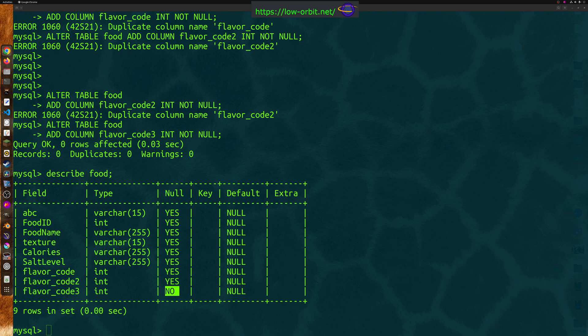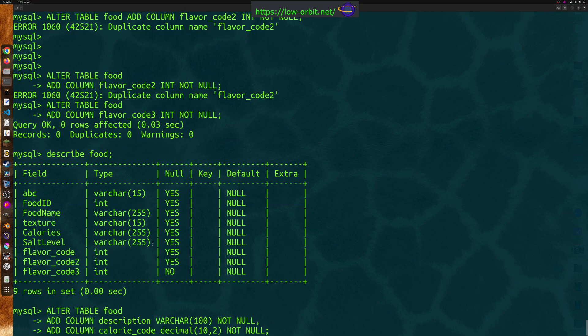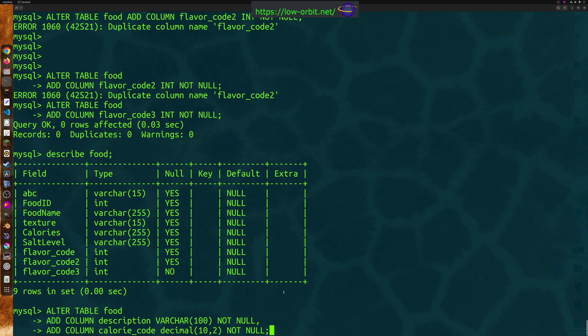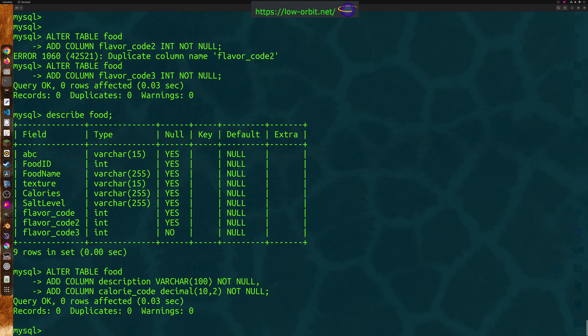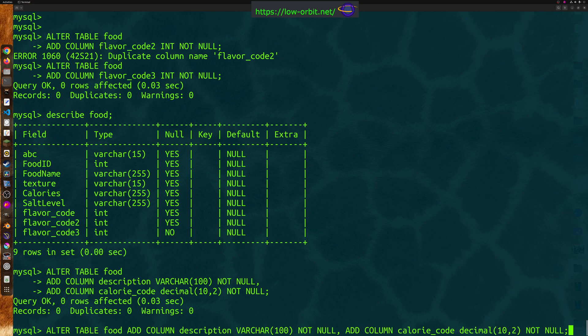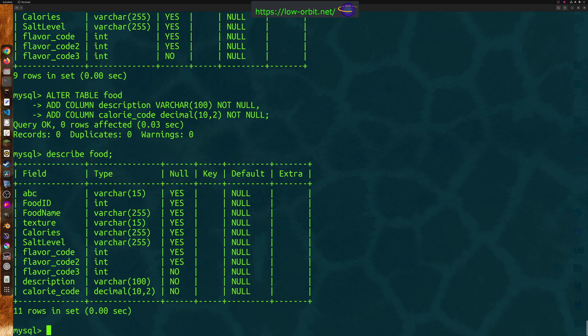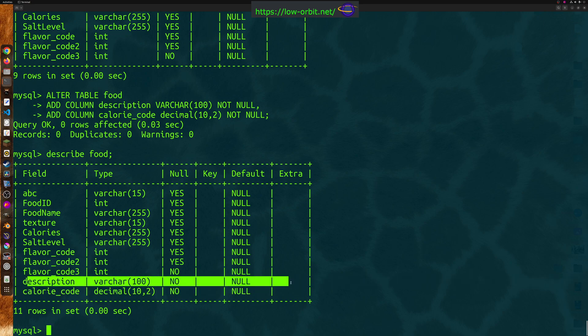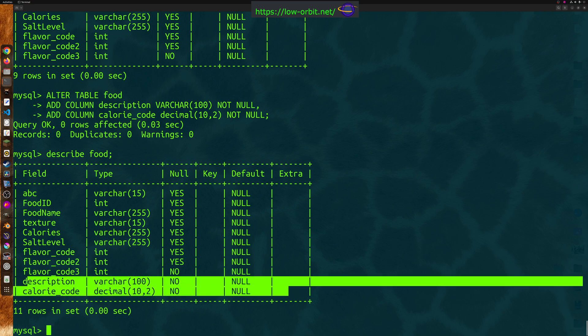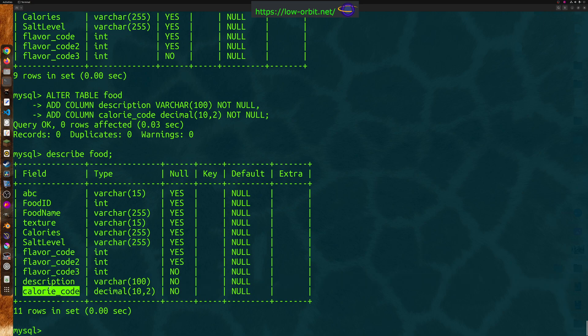Now, let's say if you wanted to add two columns at once. You can add multiple columns. So here's an example of how you might do that. Alter table food. Add column. Description. Varchar 100. Not null. And add column. Calorie code. Decimal. 10, 2. Not null. So both of them are going to be not null. One's a varchar. One's a decimal. Description and calorie code. Let's give this a shot. And there we go. So let's describe our table. And there we go. We see two new columns added to the end by default. Description and calorie code. So there you go.